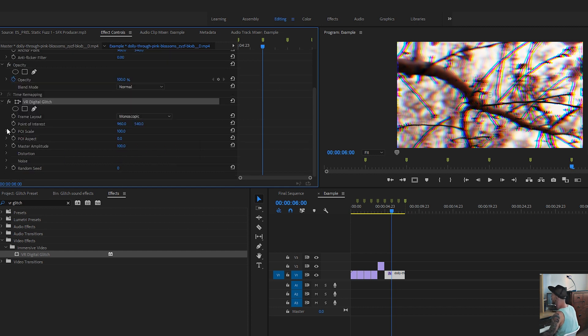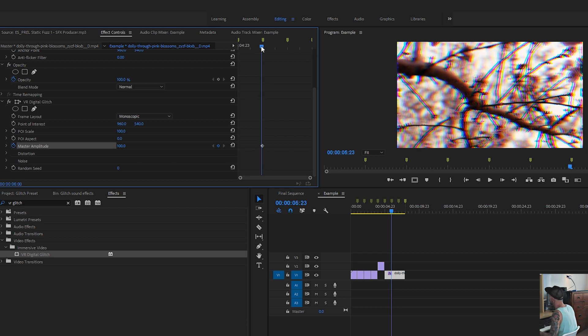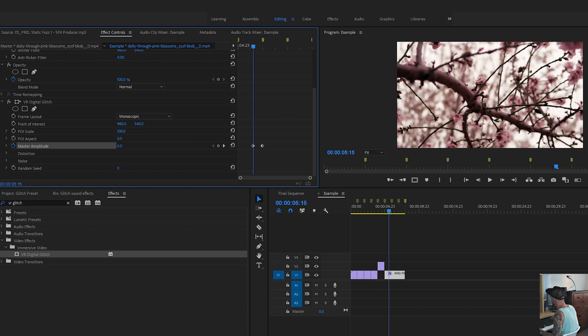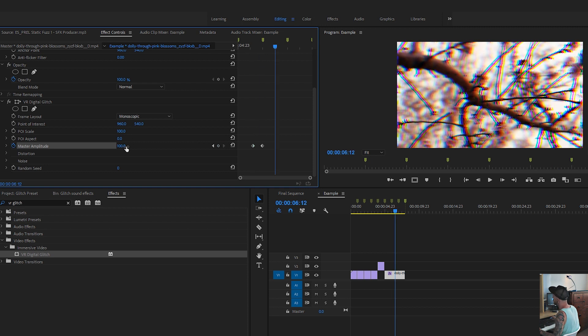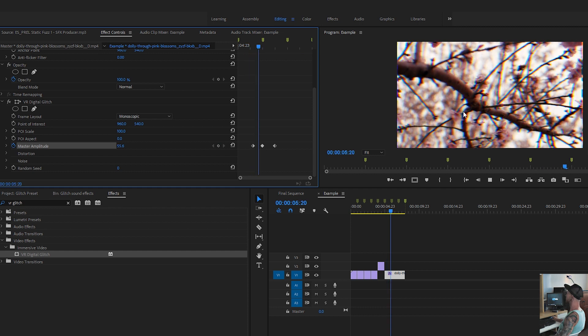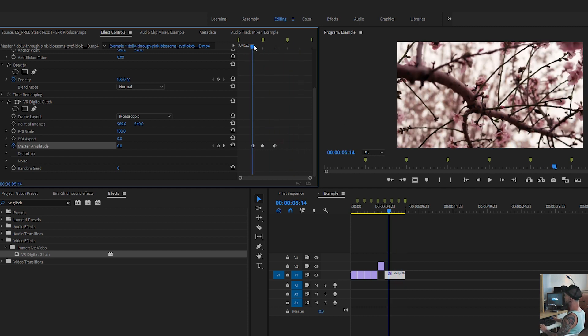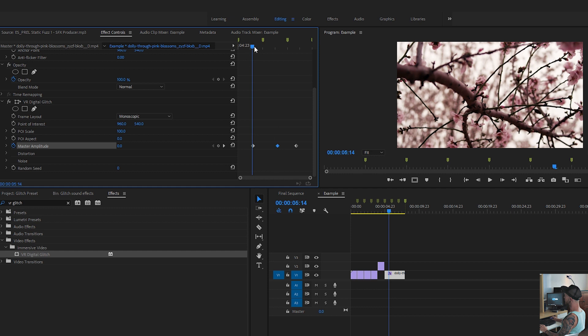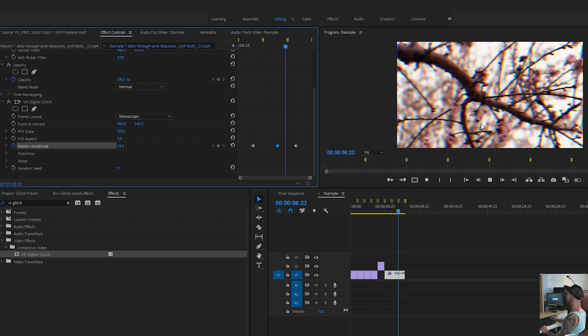And if you want to animate this, then you would just go to the master amplitude. So now we're at a hundred. So let's consider that the effect is totally on and then let's just turn it down to zero and we can do the same thing on the other side. And you can see that we'll have a little RGB split kind of thing going on.